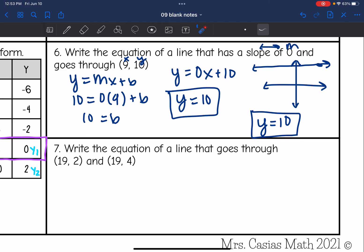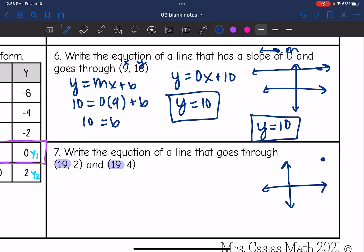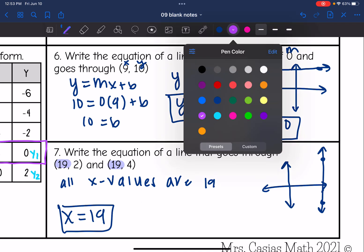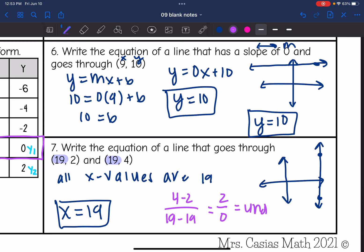Number 7 says write the equation of a line that goes through (19, 2) and (19, 4). Since both points have the same x value of 19, this is a vertical line, so the equation is x equals 19. If you tried the slope formula, you'd get 4 minus 2 over 19 minus 19, which is 2 over 0 — an undefined slope. That's another indication it's a vertical line with an x equals equation.